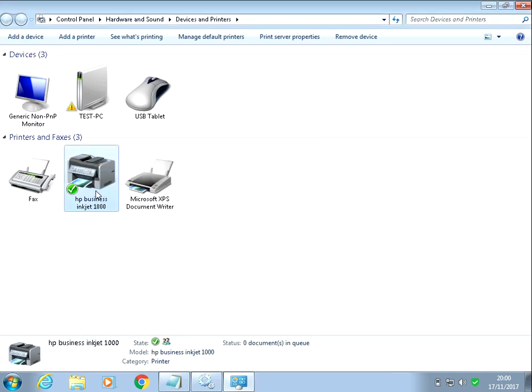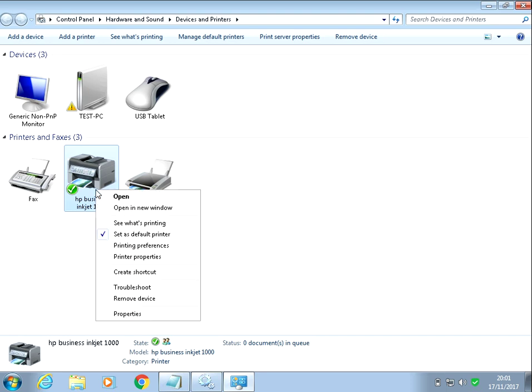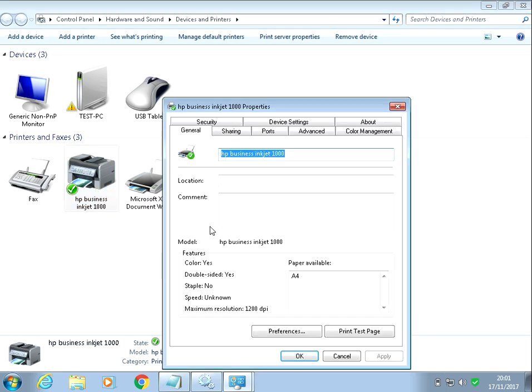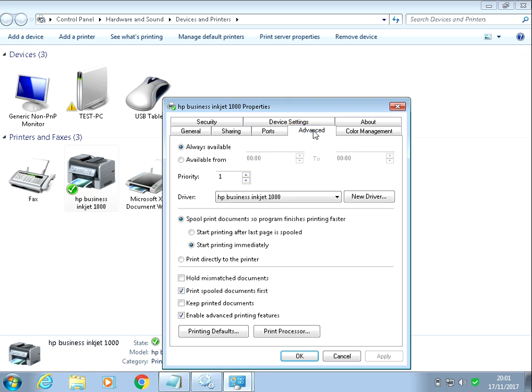Sorry, we went into the wrong part there. If you just right click on the printer and click on printer properties, then click on the advanced tab. We can see here the driver that it's using. So it's using a HP Business Inkjet 1000 driver.